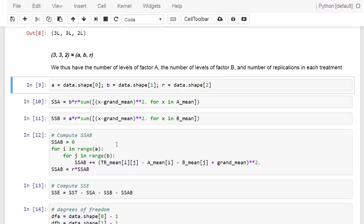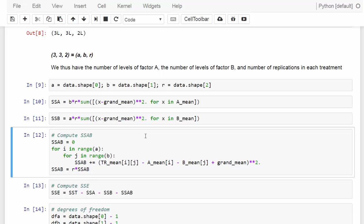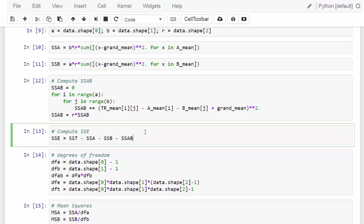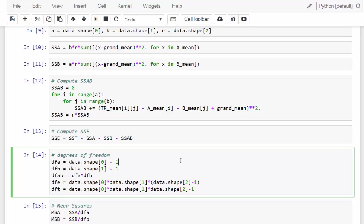It is a little bit trickier to compute SSAB. We use two for-loops: for each run, we get the mean of a treatment combination, subtract its corresponding factor A mean and factor B mean, then add one grand mean back since we subtracted it twice. We square that value and add it to SSAB. We then calculate SSE using the formula: SSE = SST − SSA − SSB − SSAB, since there are only four sources of variation.